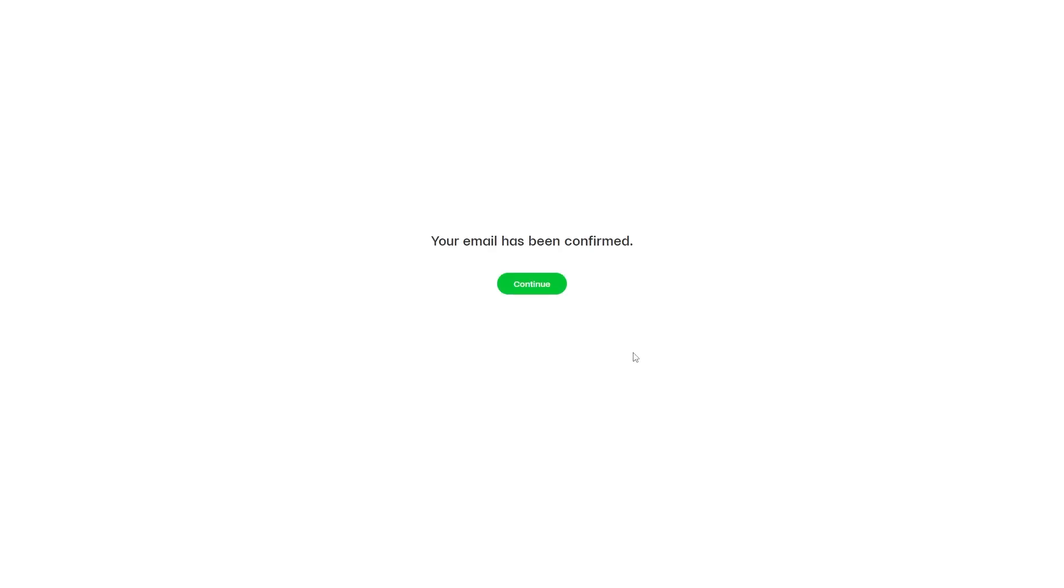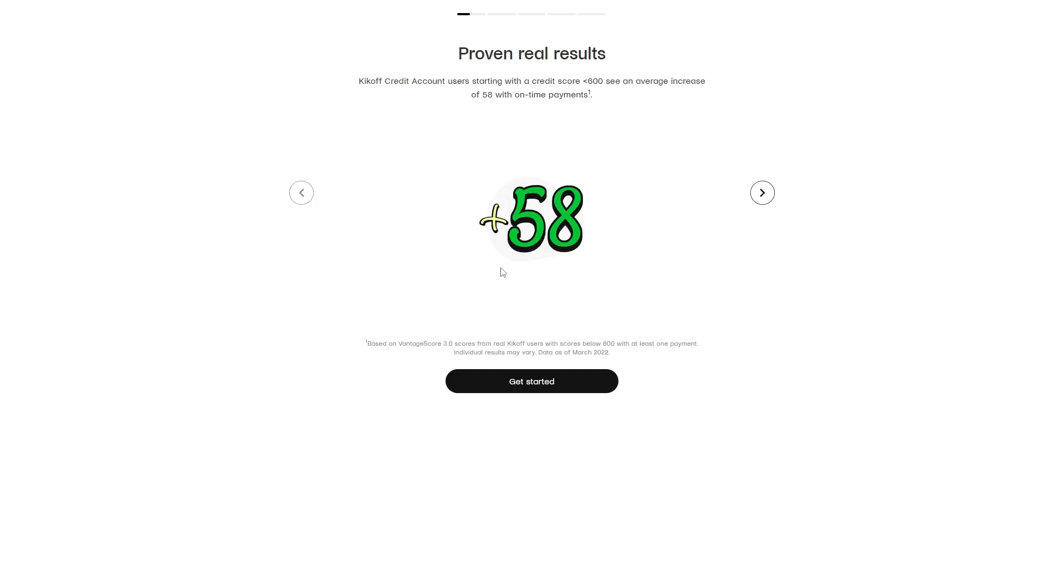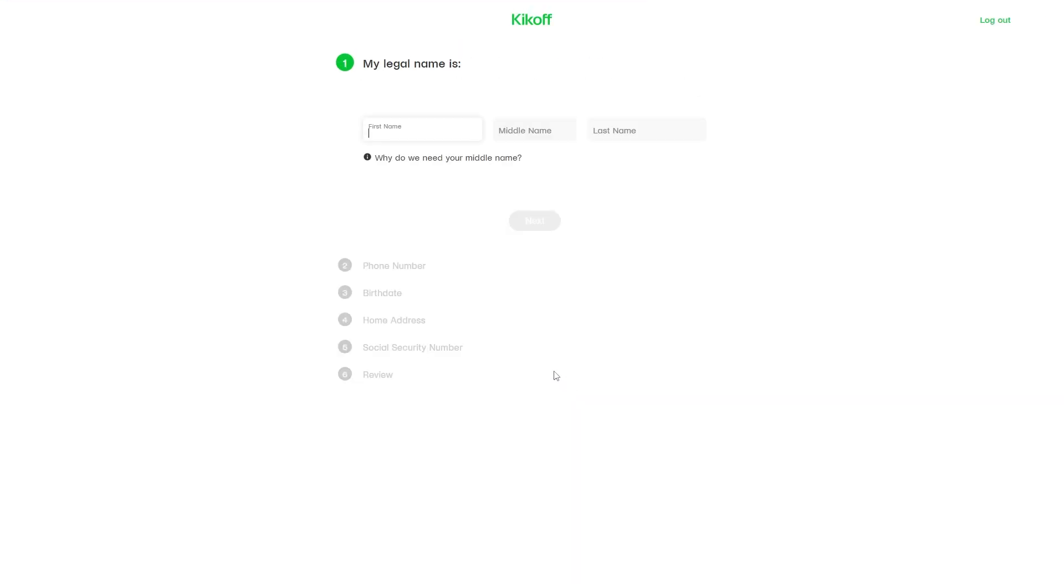Once you've done that, your email is confirmed and you can finish making your account. From here, click get started, and then you'll need to enter some personal information.